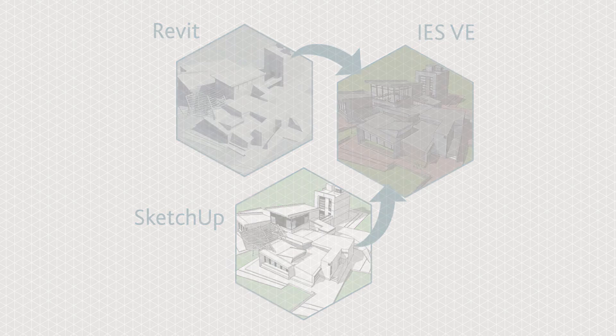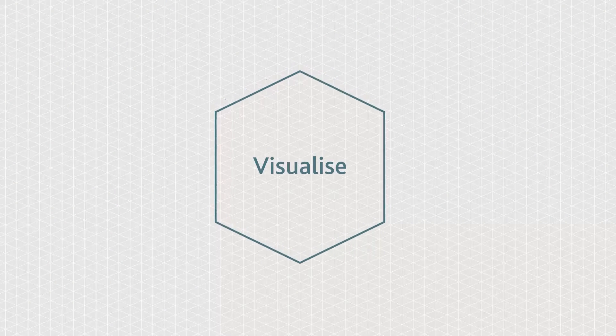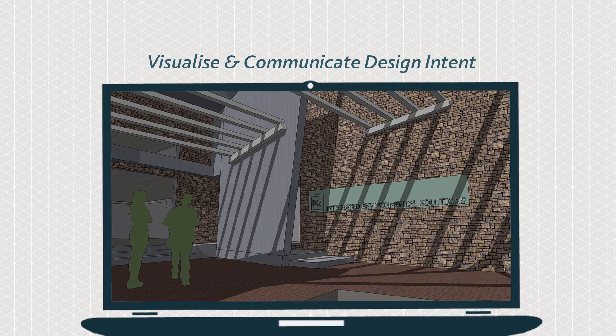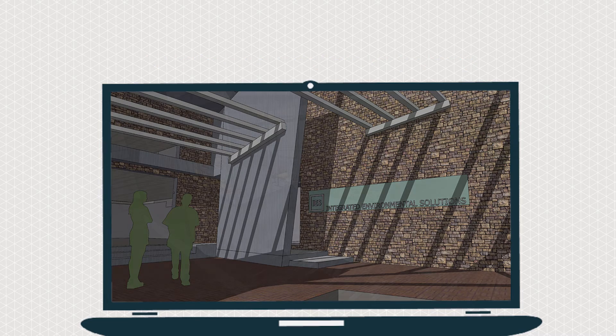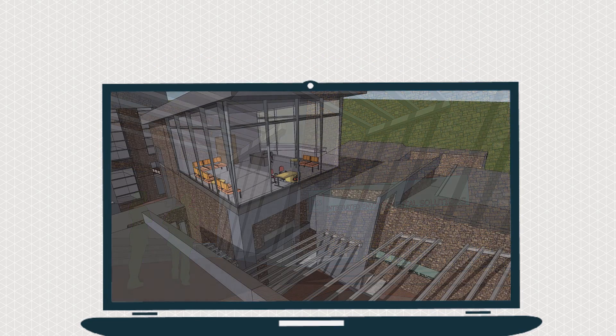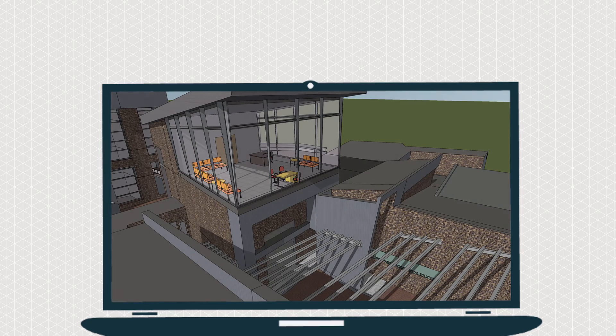Communicate your design intent with ModelViewer 2. View real-time shadows and visualise the sun's position in relation to your 3D model. Share images and video animations.